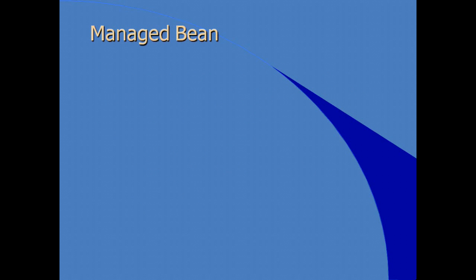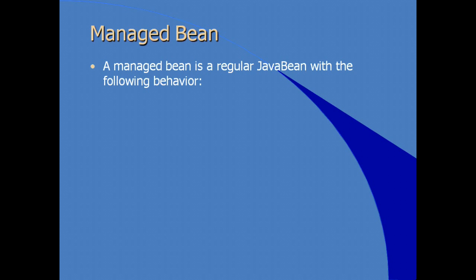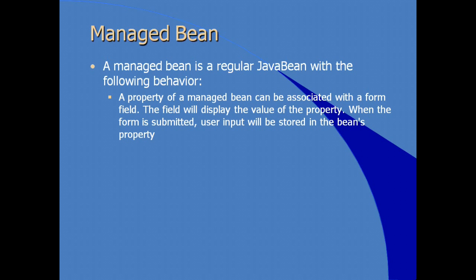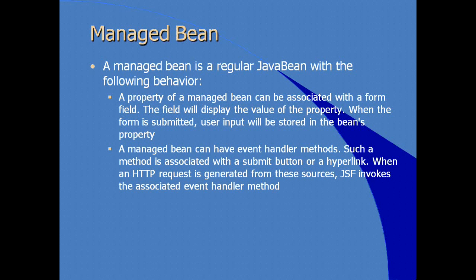Within JSF, there's something called a managed bean. What is it? A managed bean is a regular Java bean. It follows the same conventions as any other Java bean. But in the JSF implementation, it can be used to execute some special behavior. A property of a bean can be associated with a form field. In other words, the field will display the value of the property from the bean. Also, when the form is submitted, any user input in those controls, in other words fields, will be stored and updated automatically in the bean instance's property.